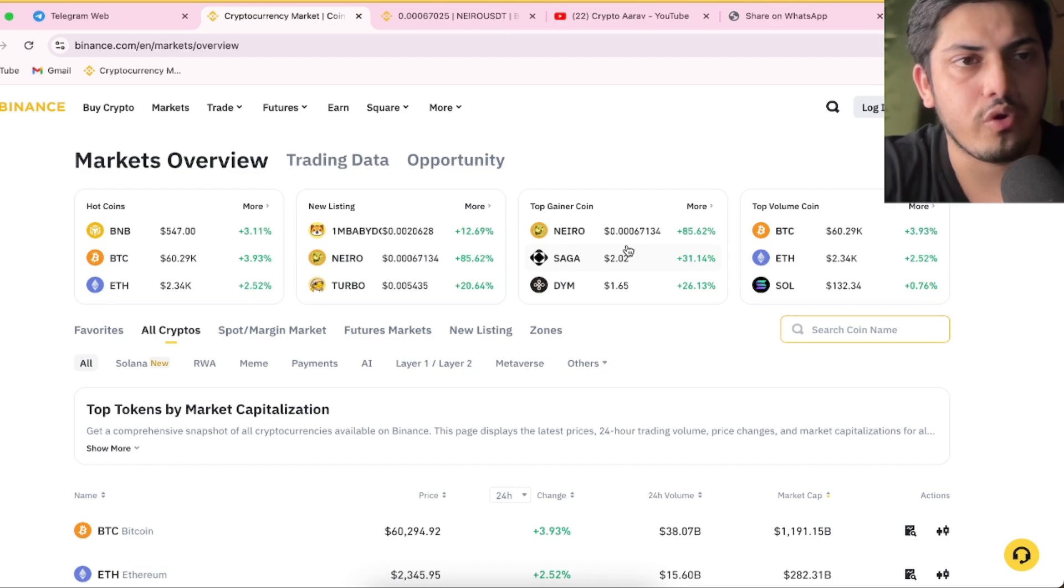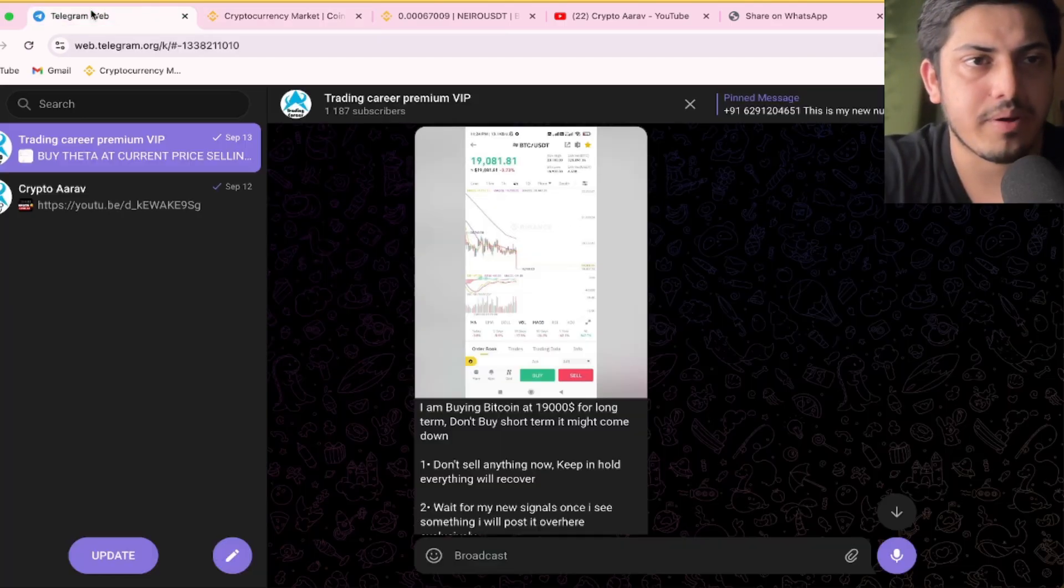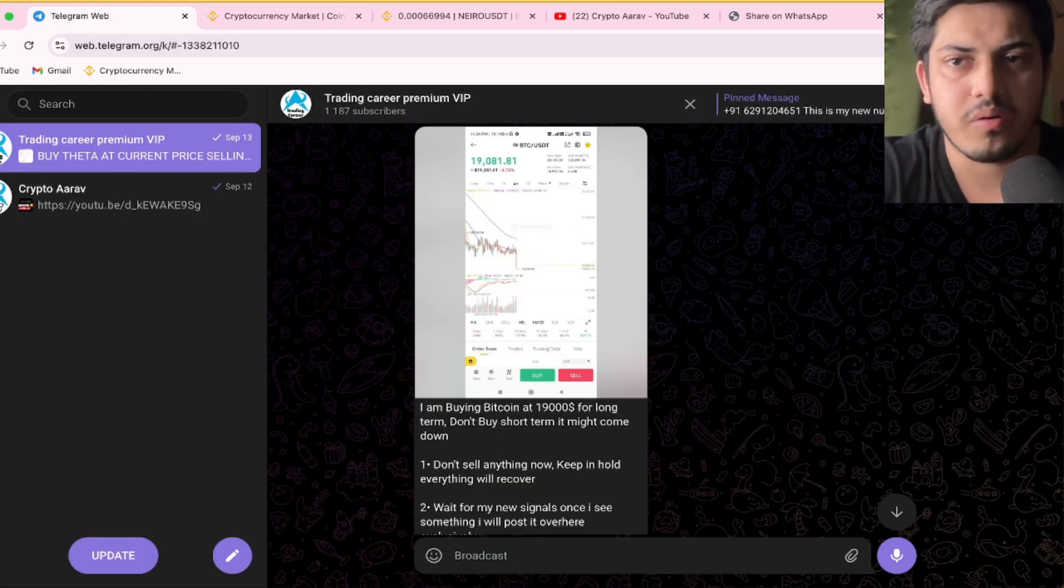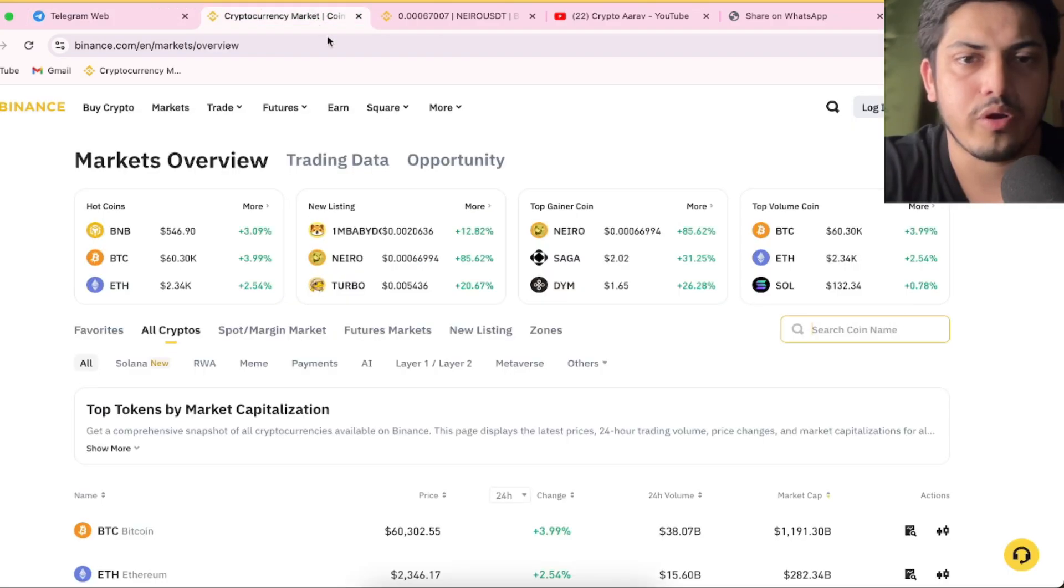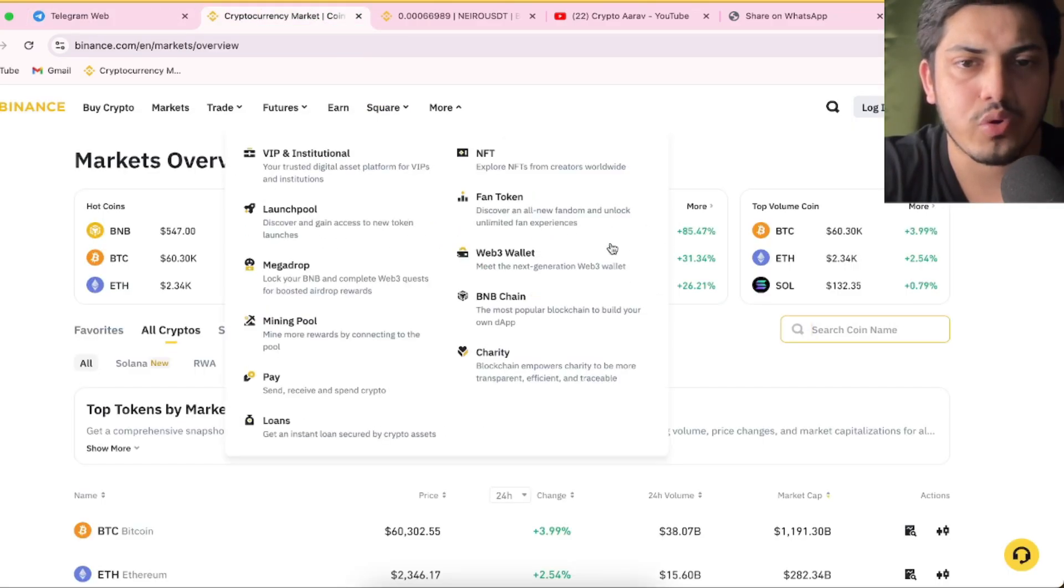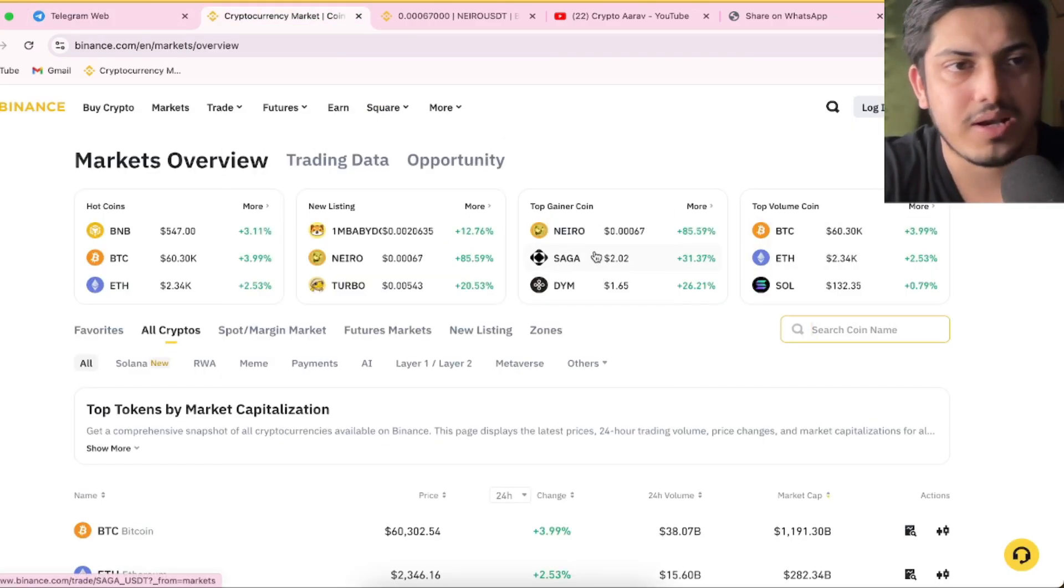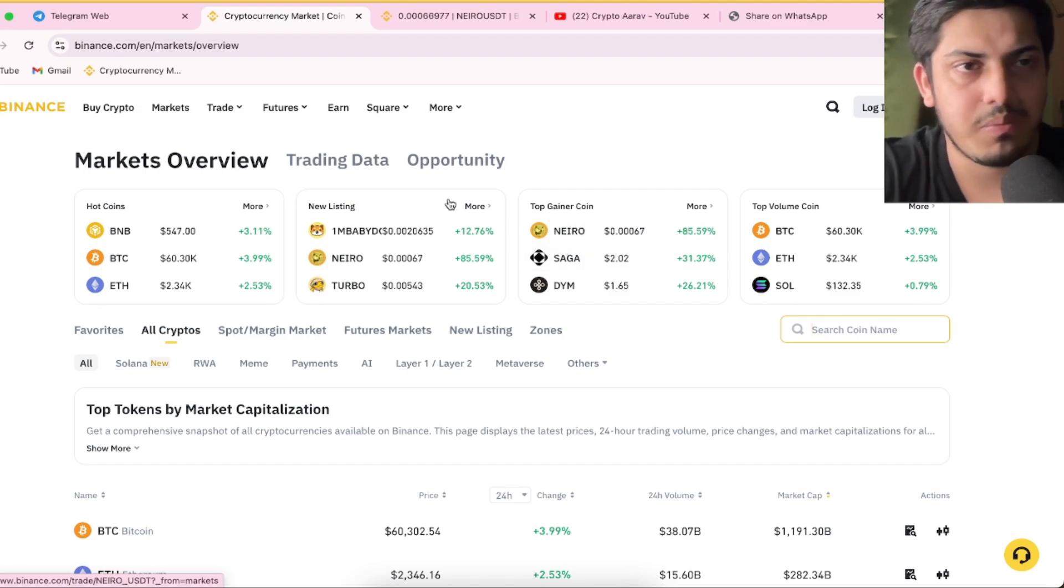Like Saga, we bought it. $1.4 was our buying price of Saga. If I just search and show, we bought it. That one is active. $1.4, $1.2. Almost we have made 80% profit from Saga as well. Haven't joined the VIP? Just DM me, I'll be adding you.